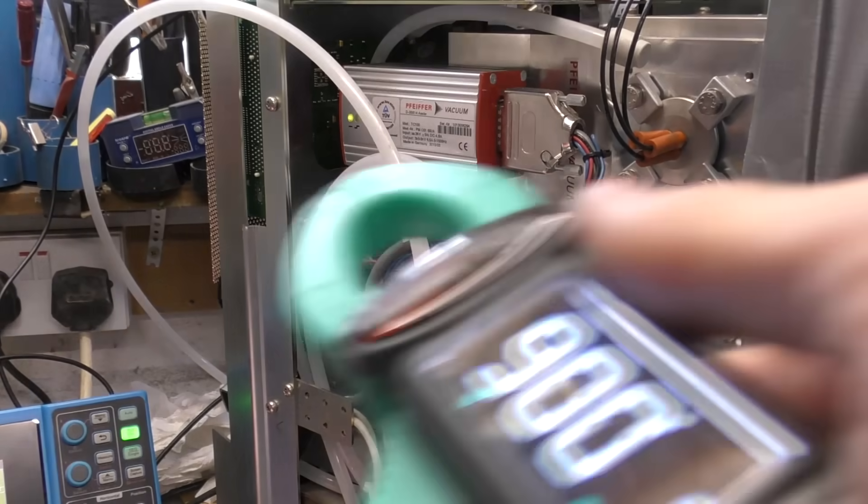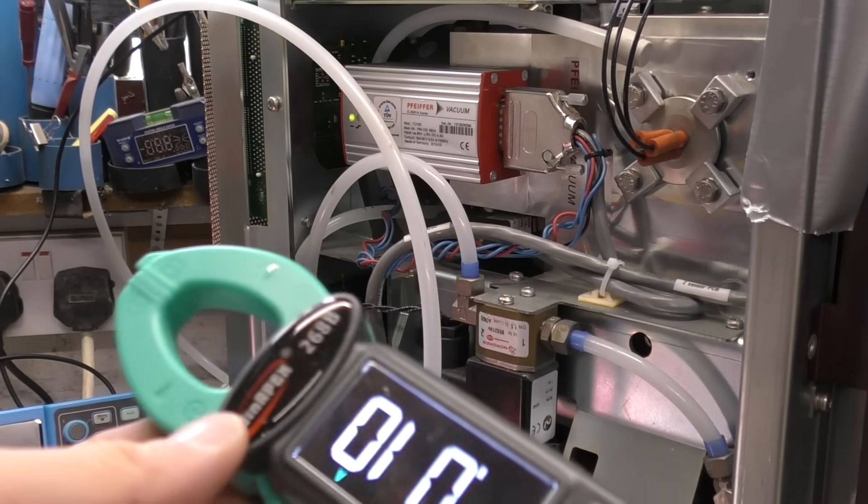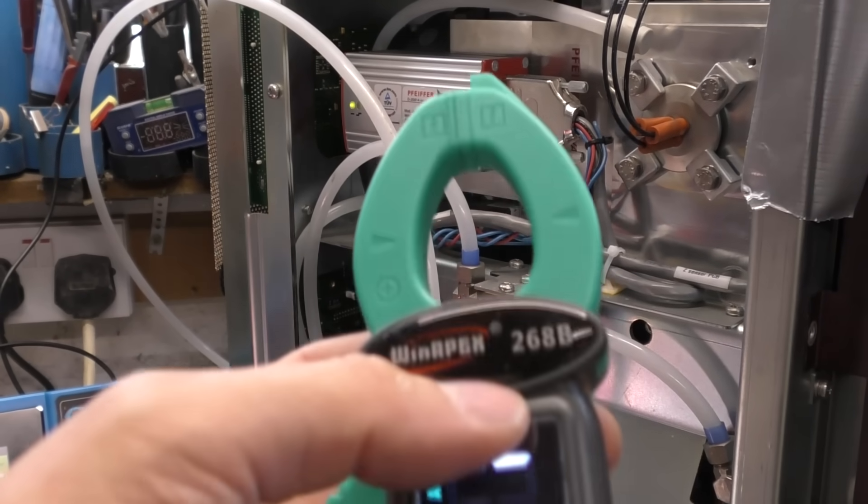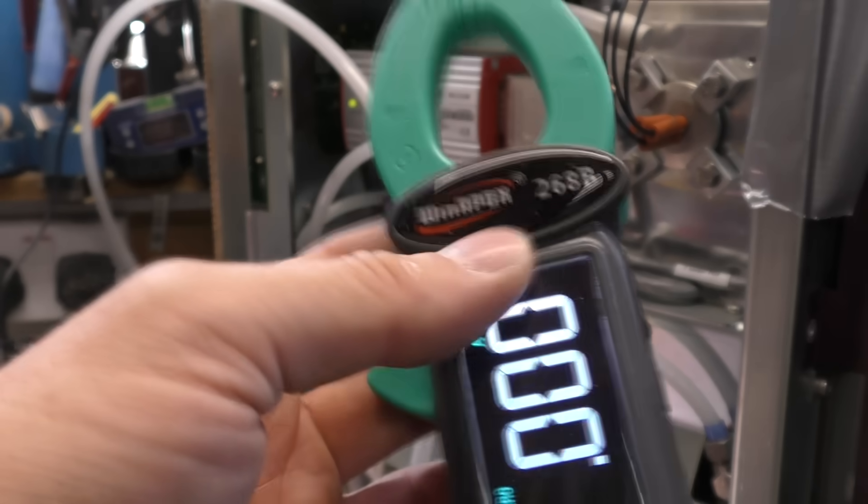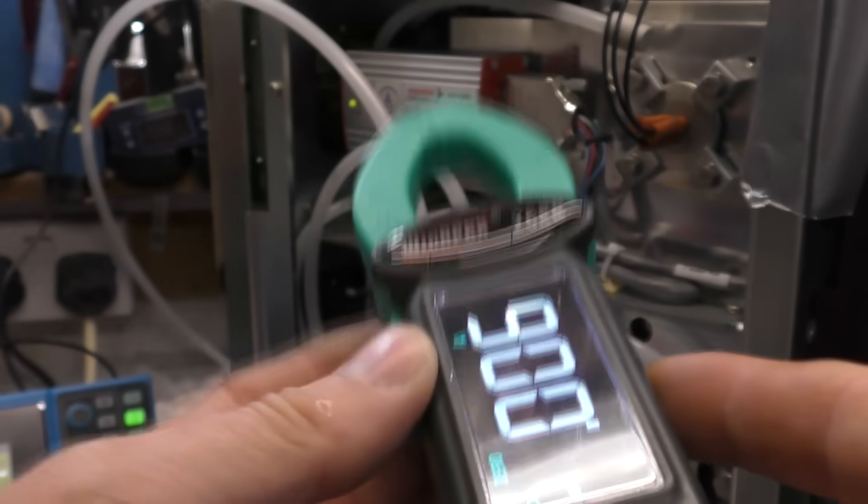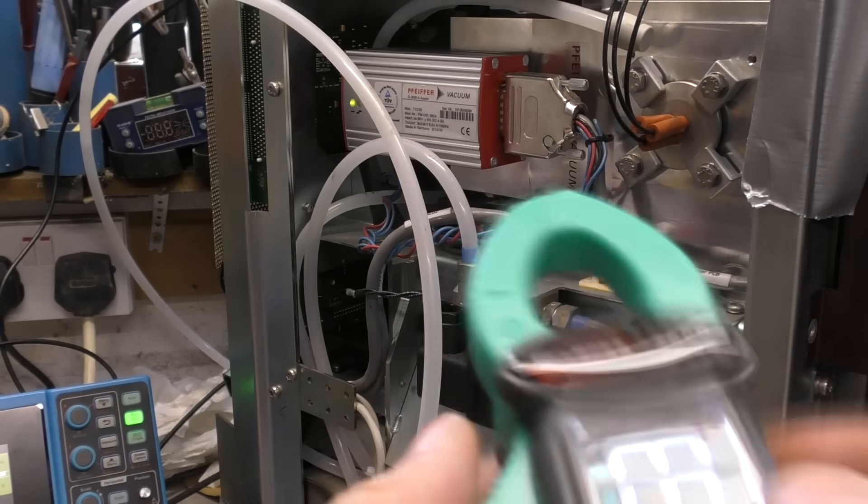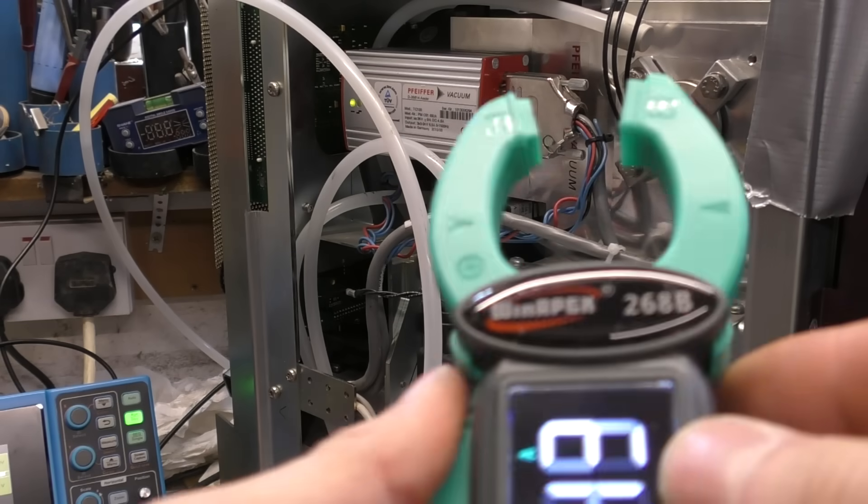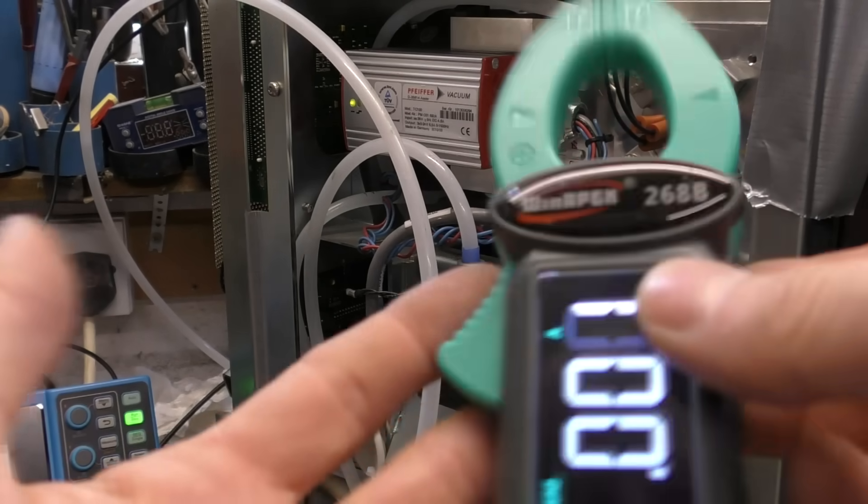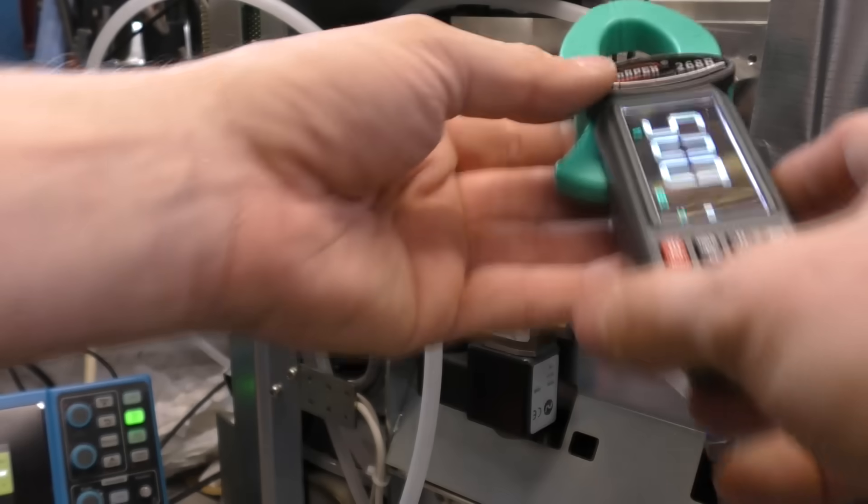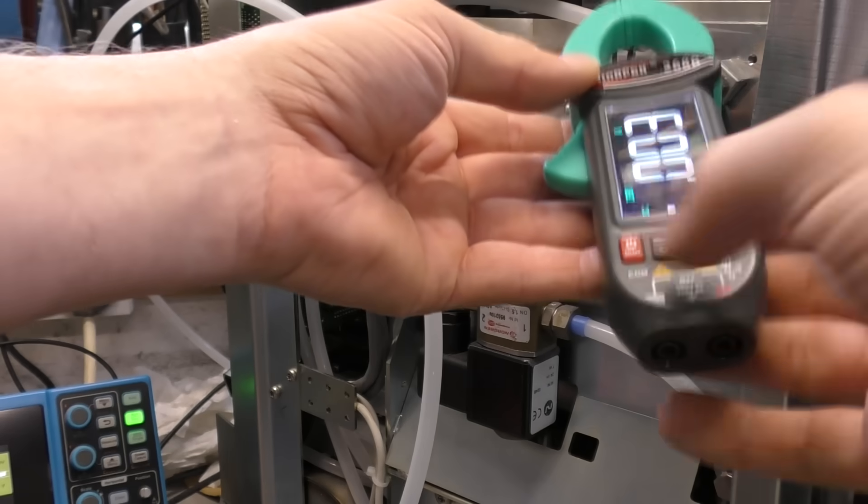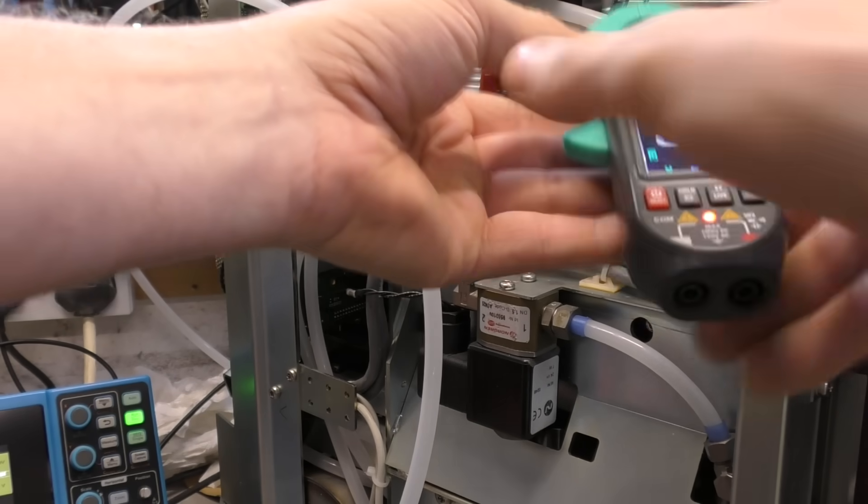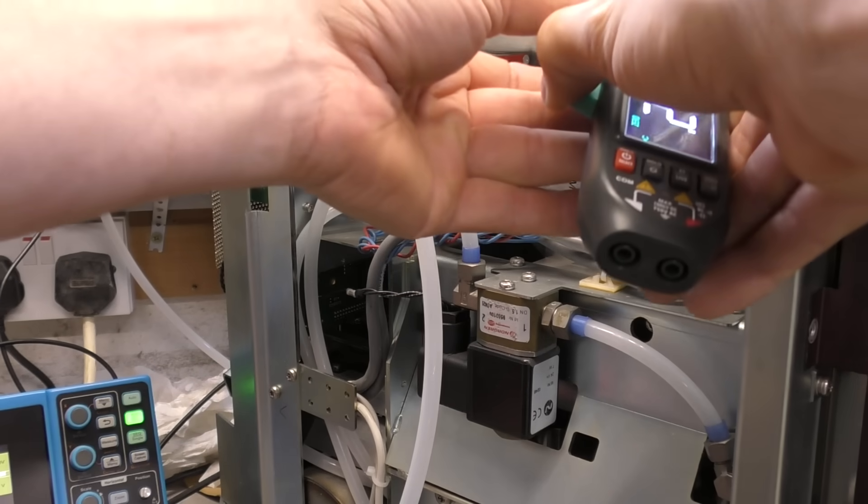But the key thing is, do we have any current? I've got this nice little Win Apex 268B clamp meter. It goes down to fairly low DC current in clamp mode. On AC current it goes down to about a milliamp, so it's quite a nice little gadget. They're really cheap on AliExpress, well worth having. If we go near the filament wire and zero out the offset...